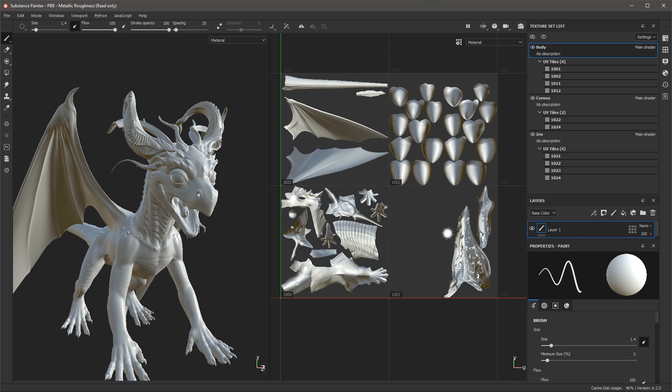Just as with previous versions of Substance Painter you're still able to work with your texture set list which shows a list of the materials associated with the mesh.